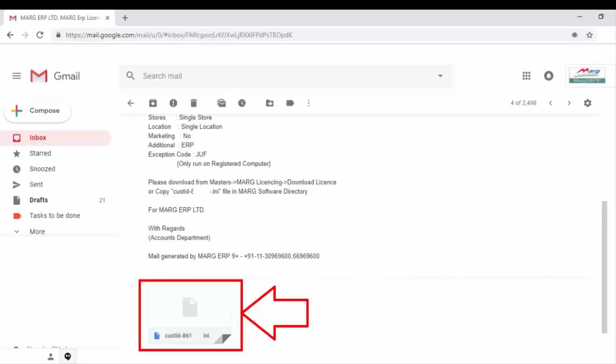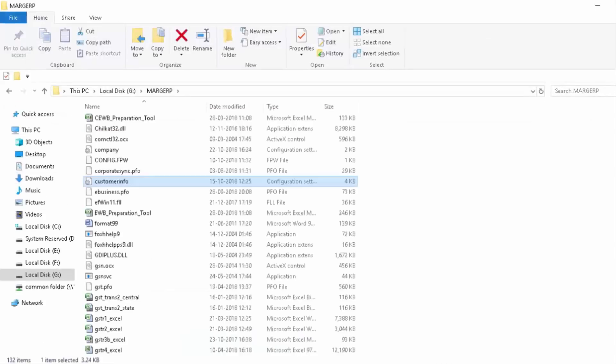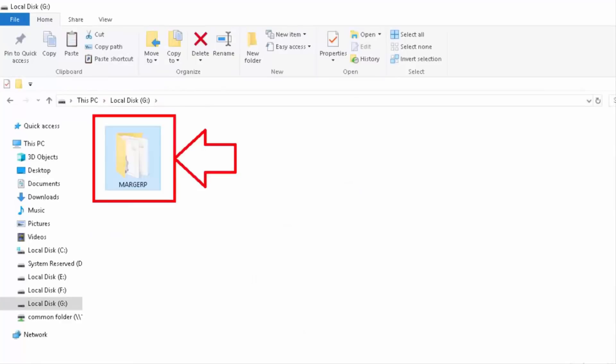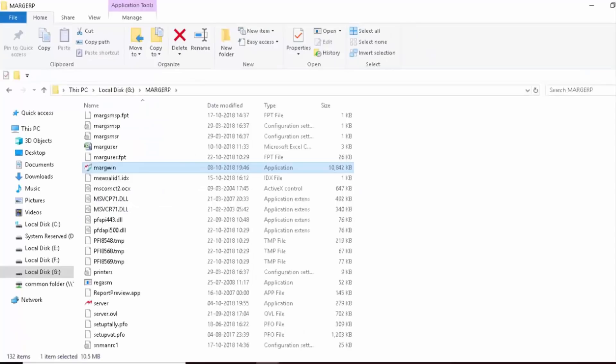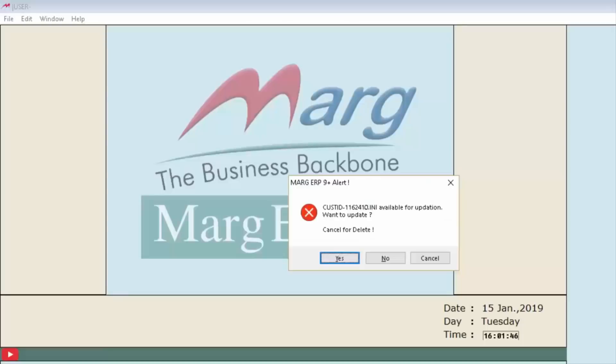copy this file from the location and paste it wherever folder of Marg software is located. Now we will reopen Marg software and click on yes button to update the customer ID.